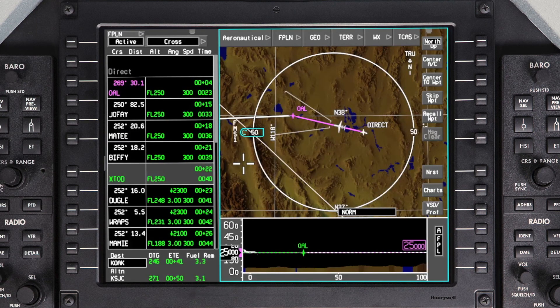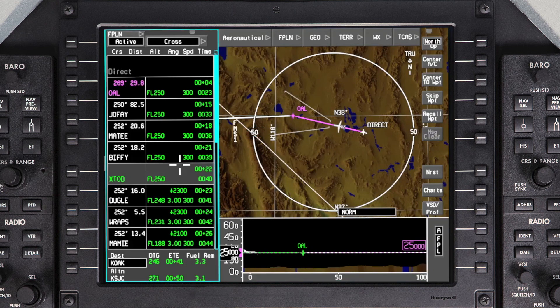Entering landing information on the Pilatus PC-24 is simple and intuitive. Once the landing runway and approach are known, they can be entered into the FMS. Optionally, approach V speeds can also be entered to be displayed on the PFD during landing.